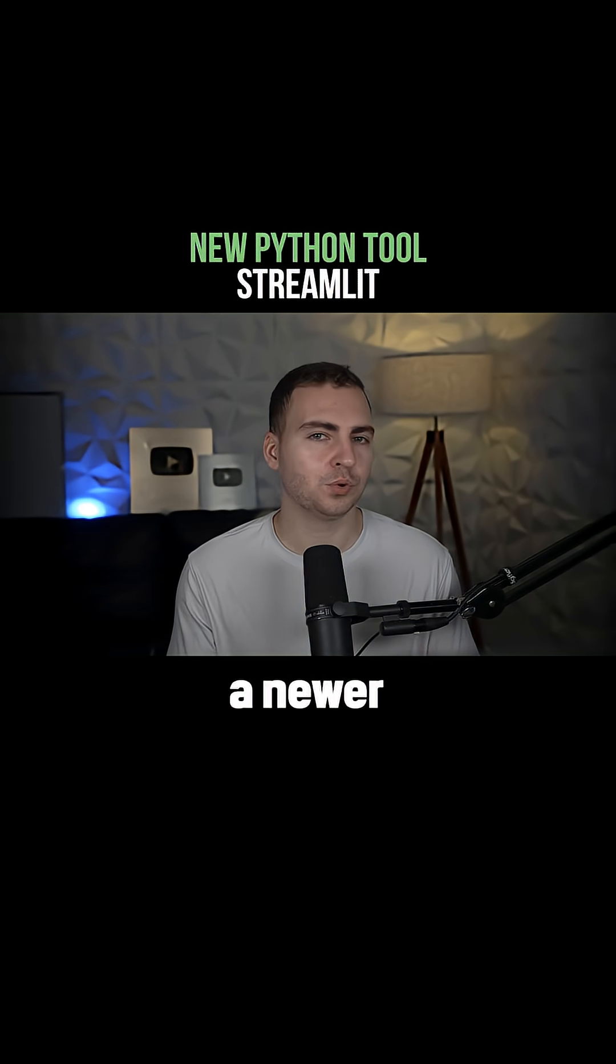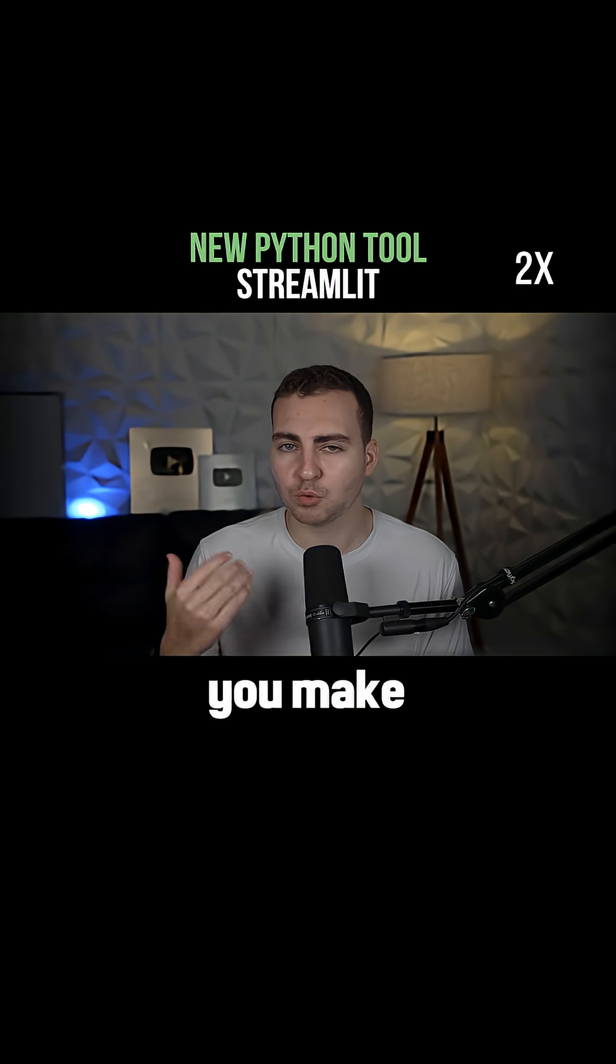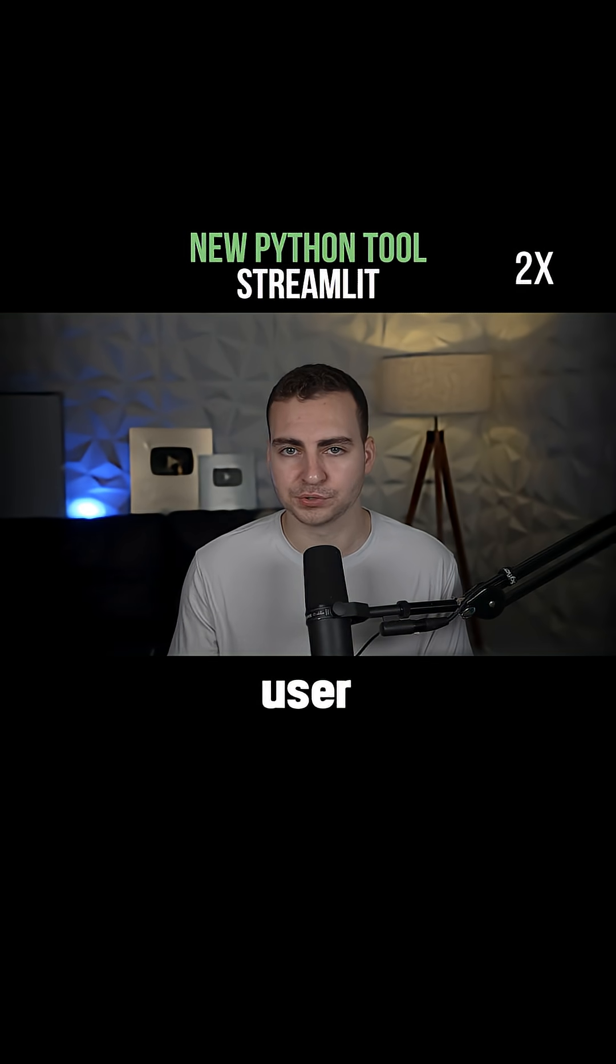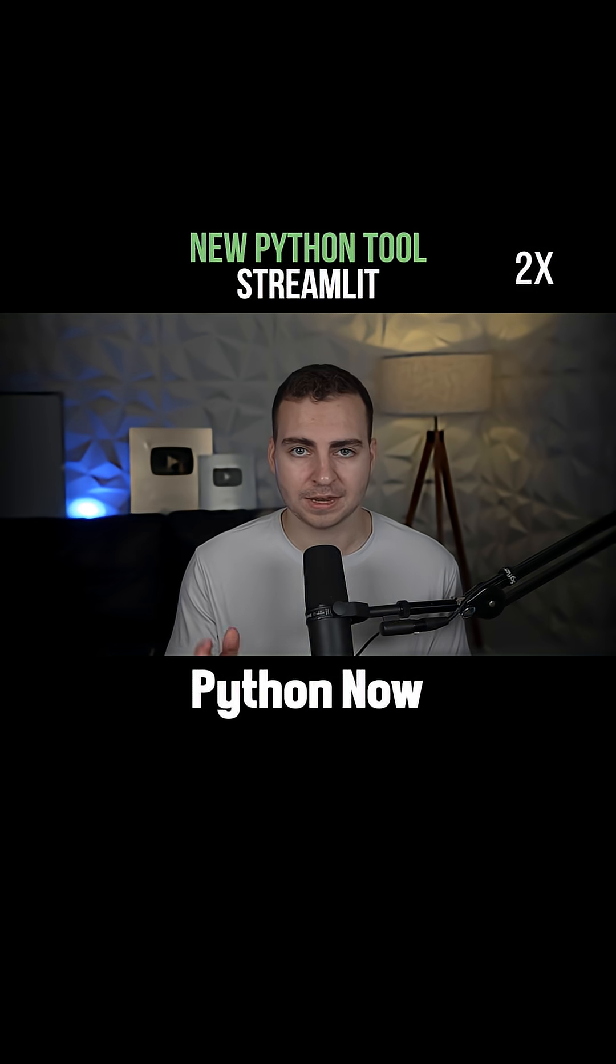Streamlit, a newer Python module that lets you make web-based user interfaces with pure Python.